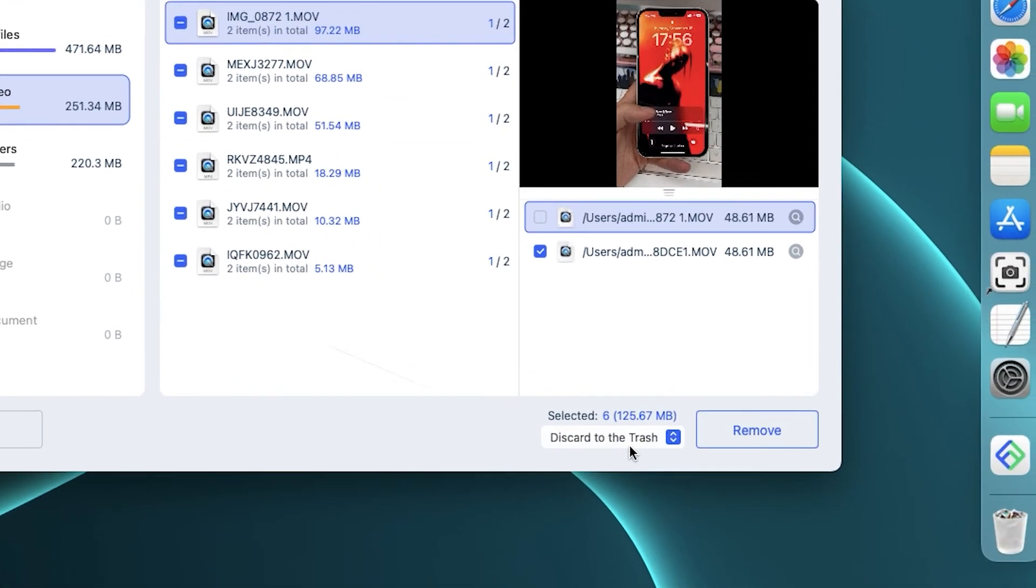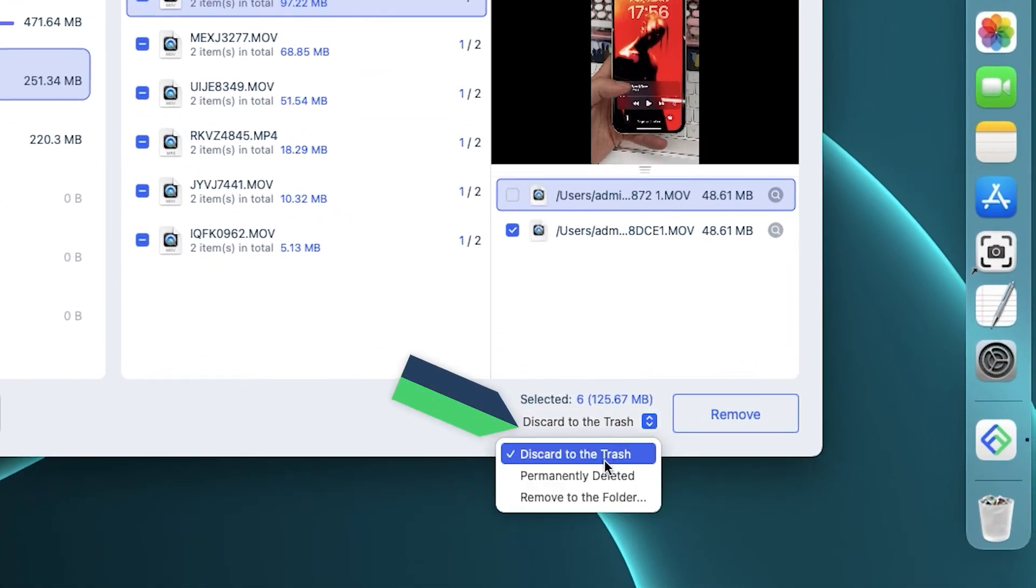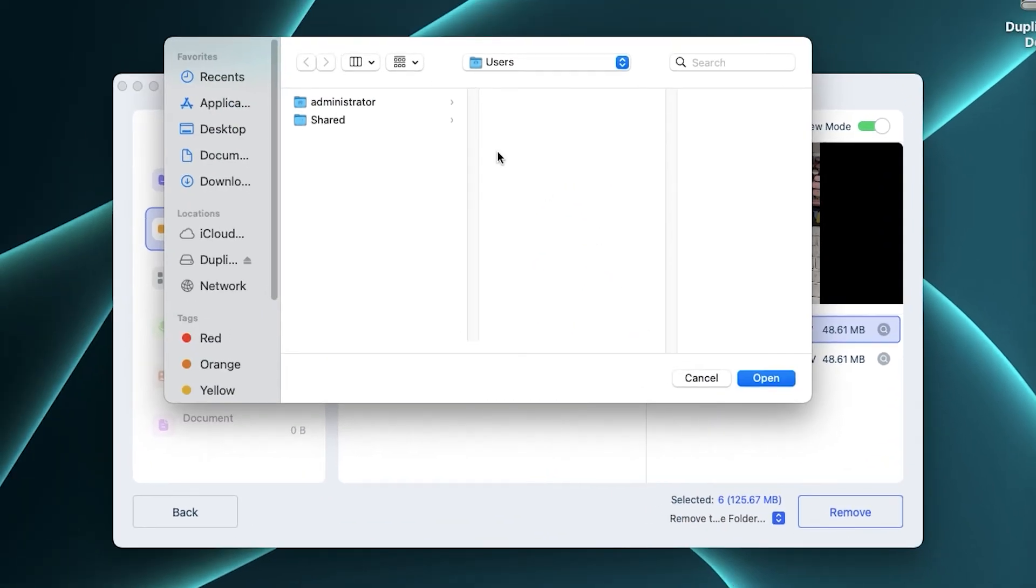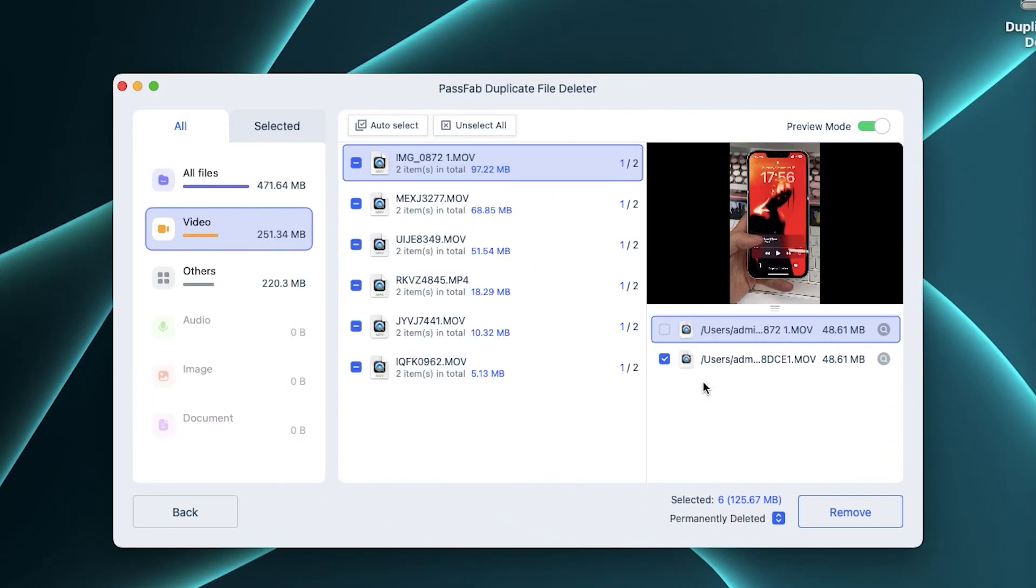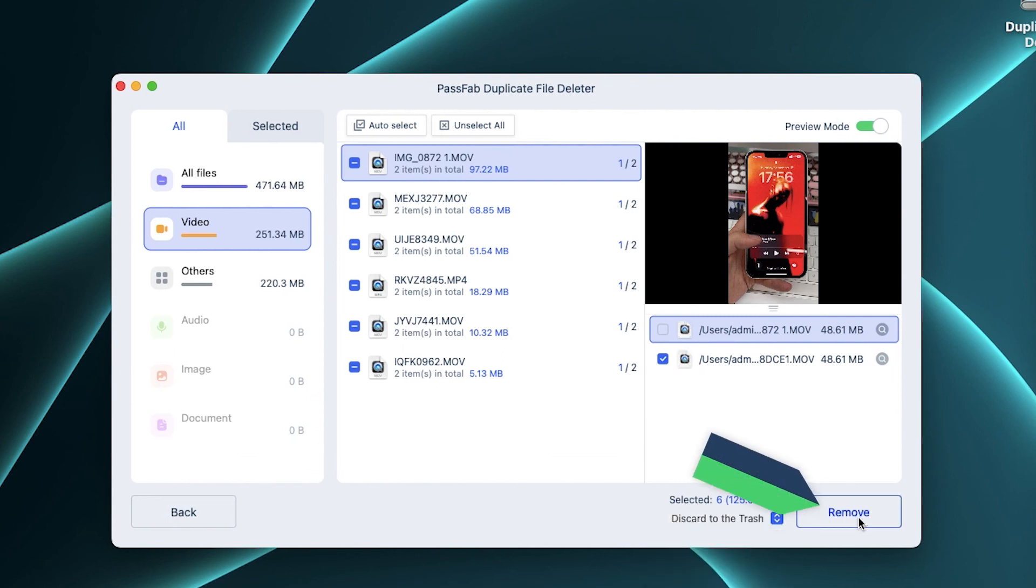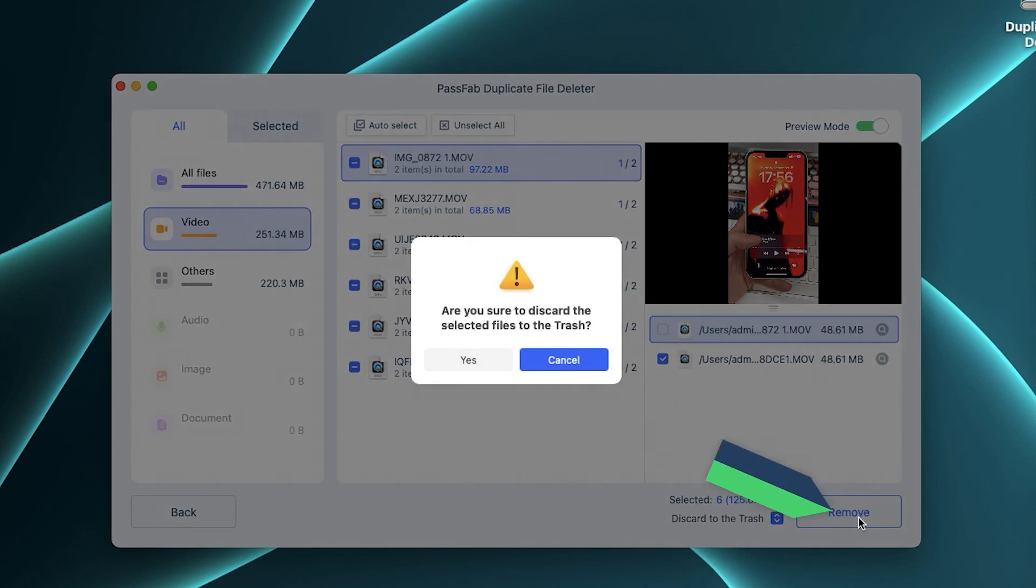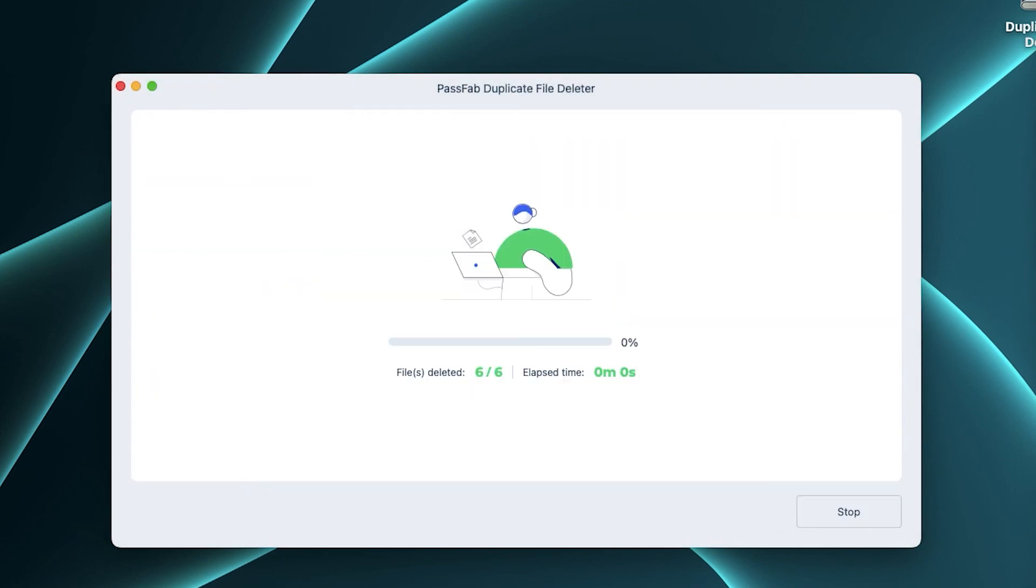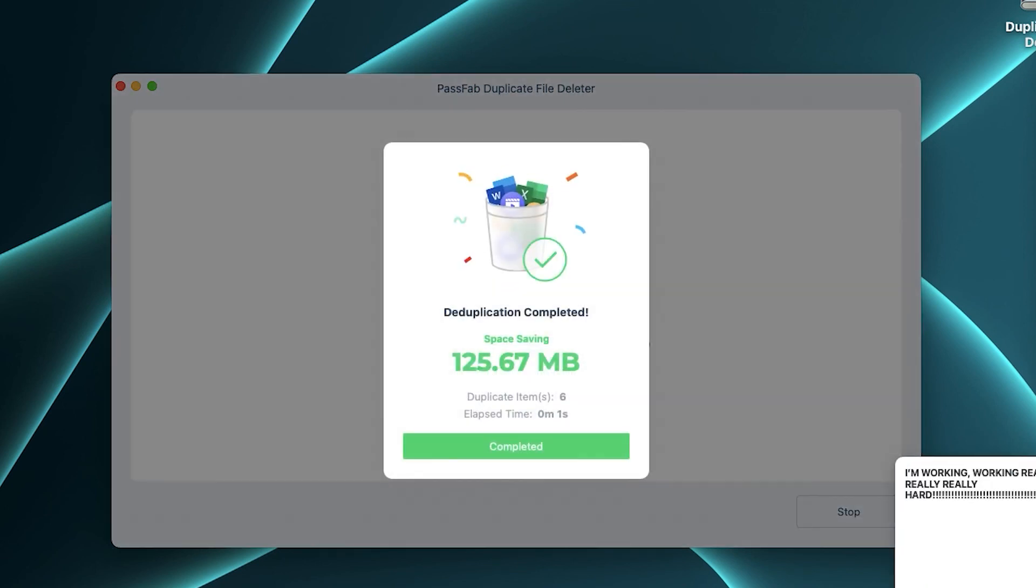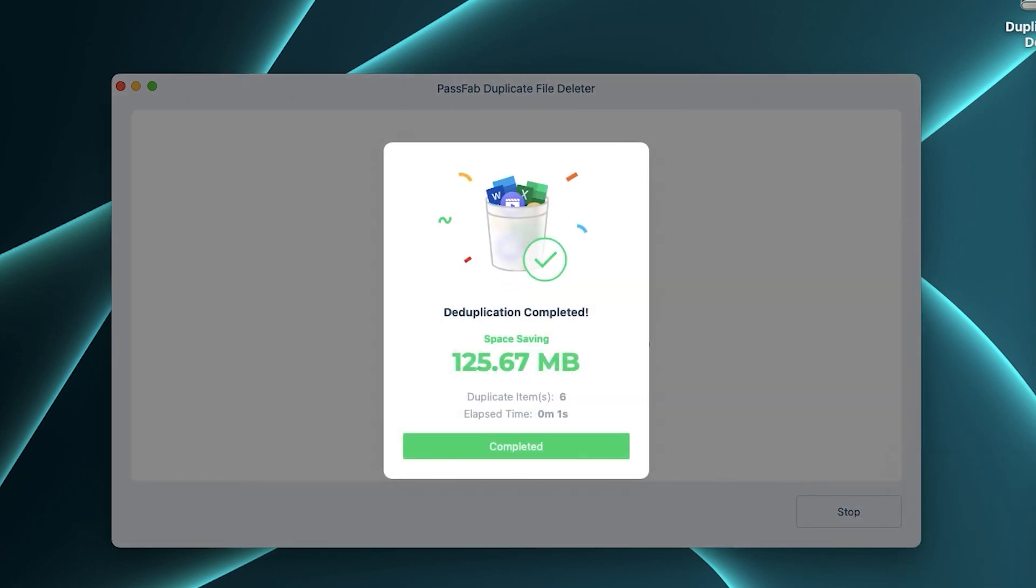At the bottom right, you can choose the Duplicate File Deletion method. Click Remove to clean up the file. Wait for the file deletion to complete. Well, this completes the duplicate file cleanup for Mac.